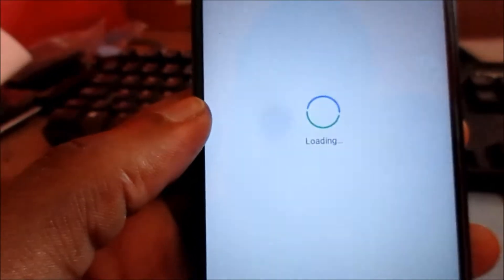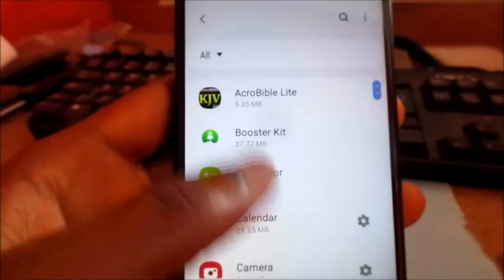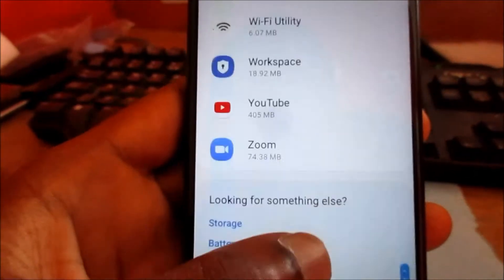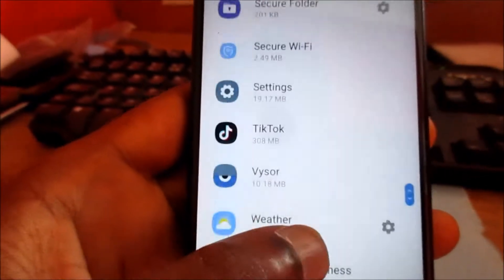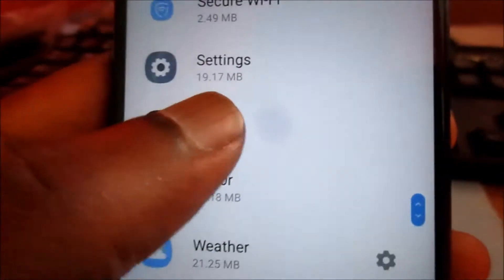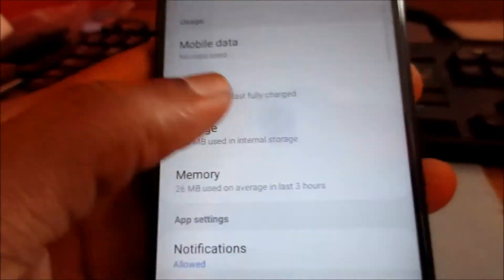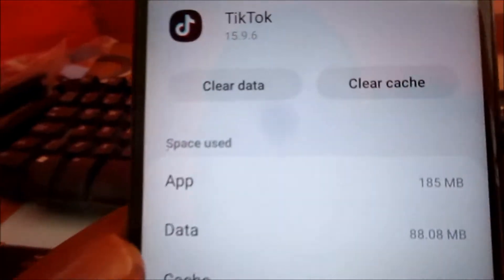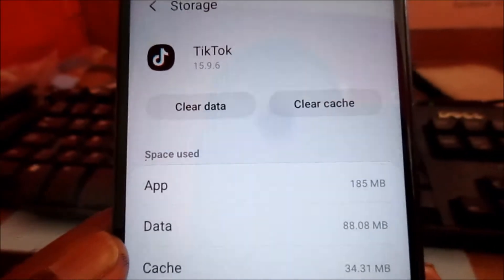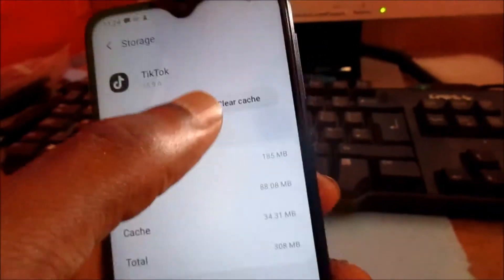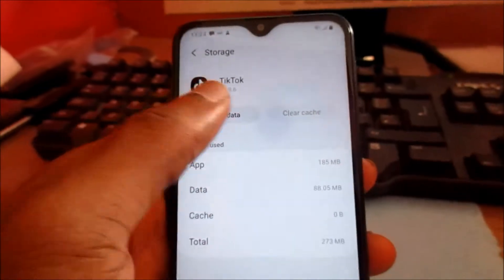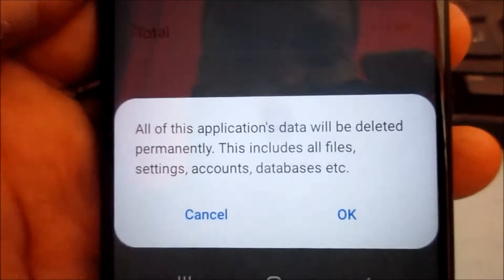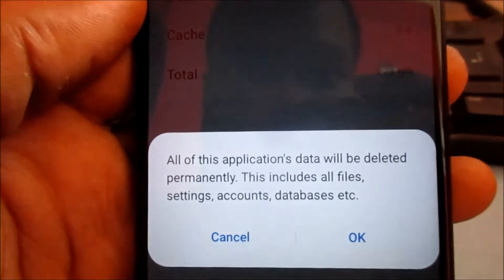Scroll down until you see TikTok — it's right here. Click on it, then go to Storage. You want to clear all the data and also the cache. Clearing this will restore the TikTok app to the factory version.